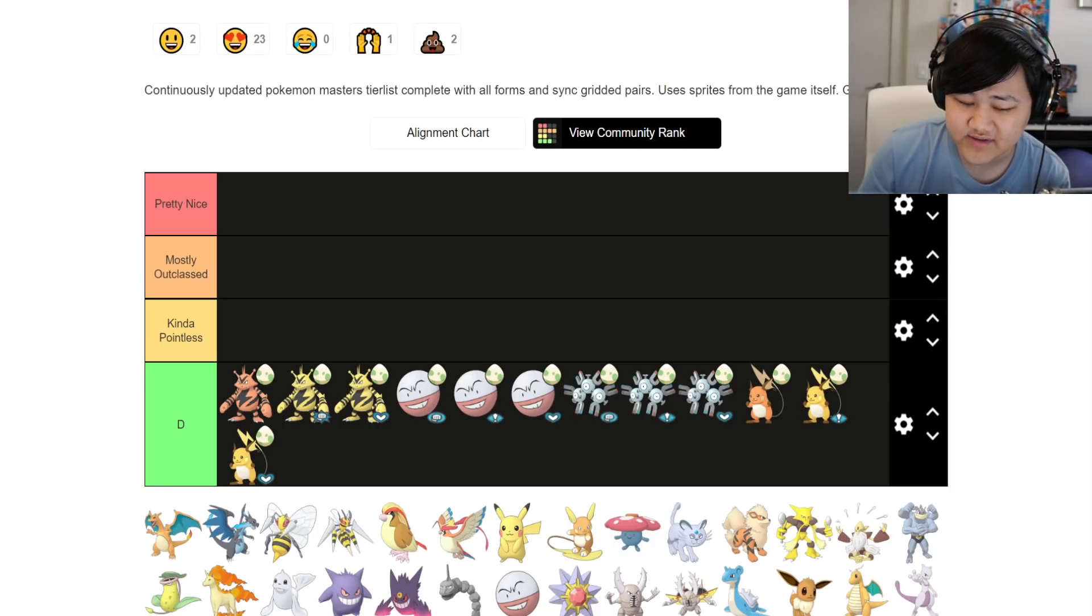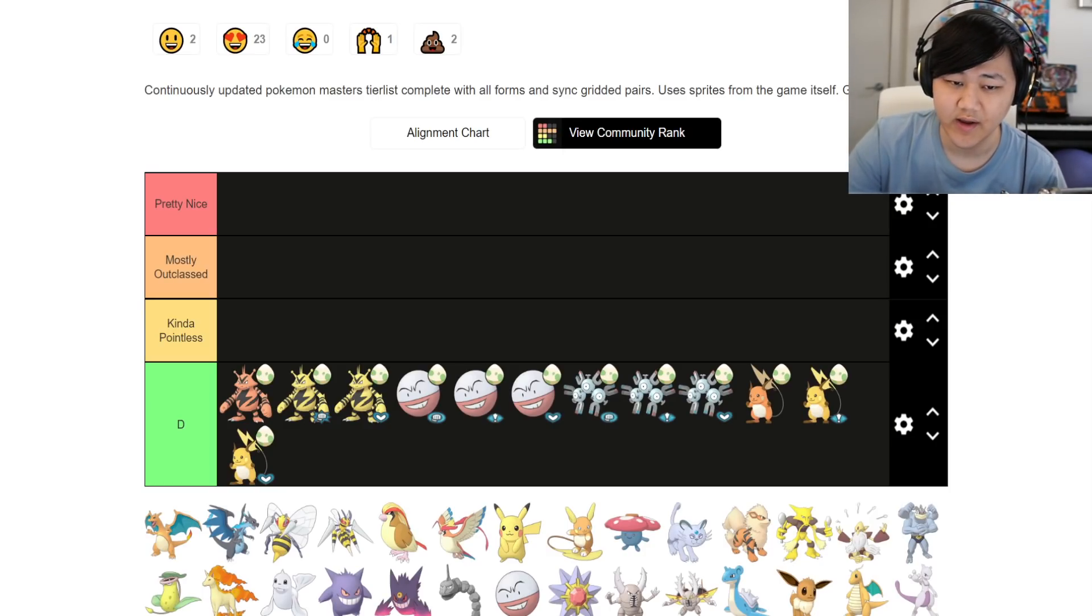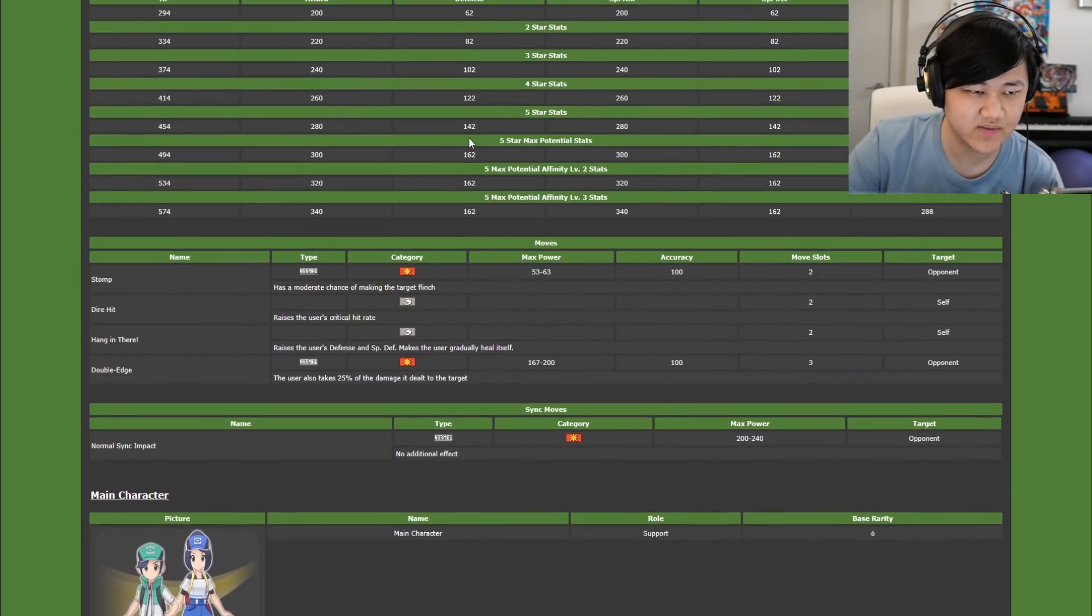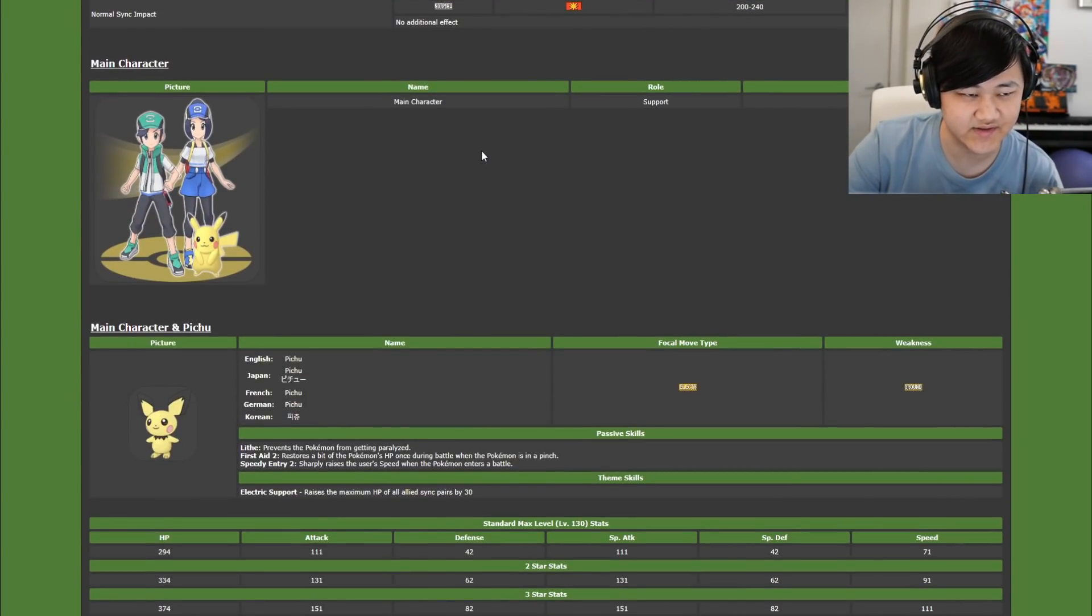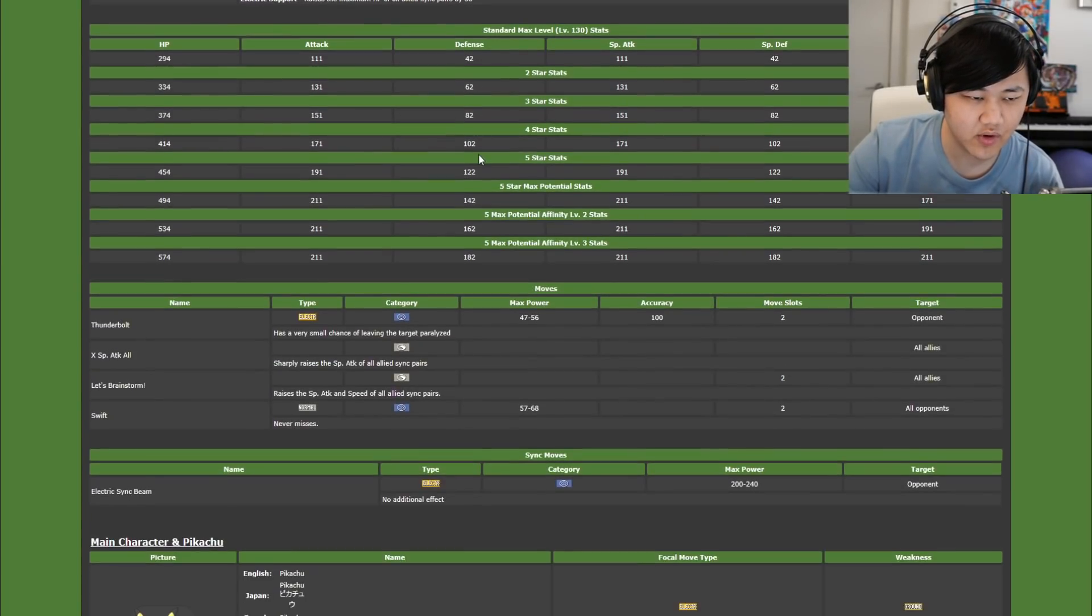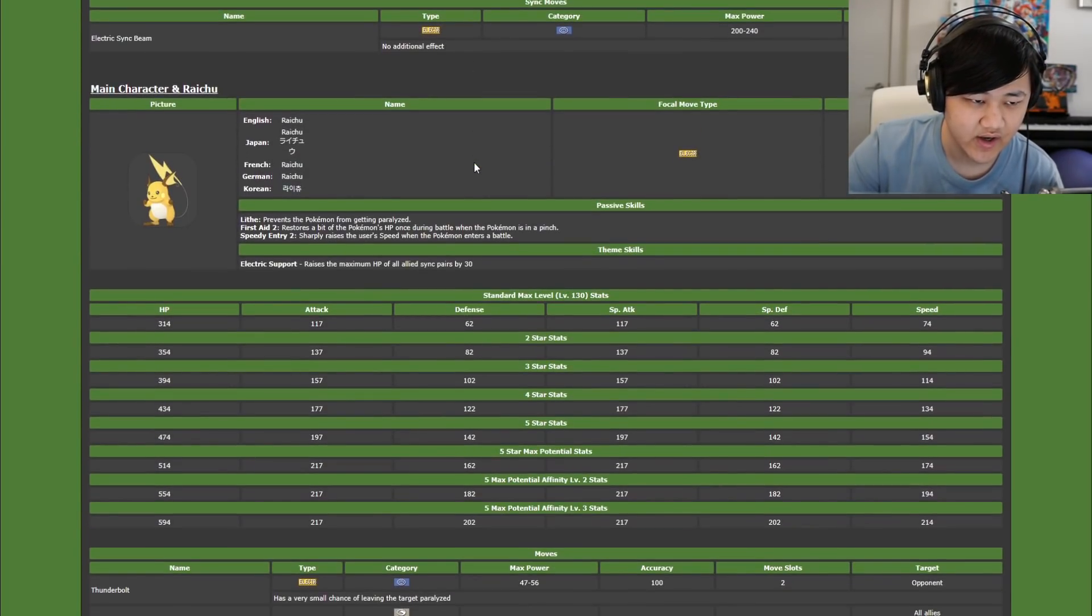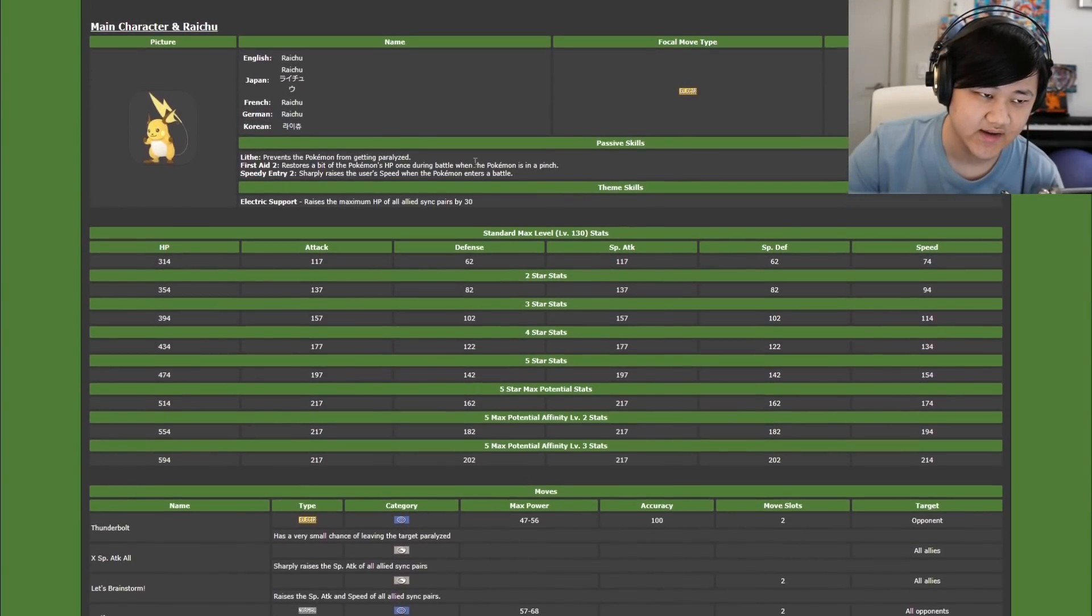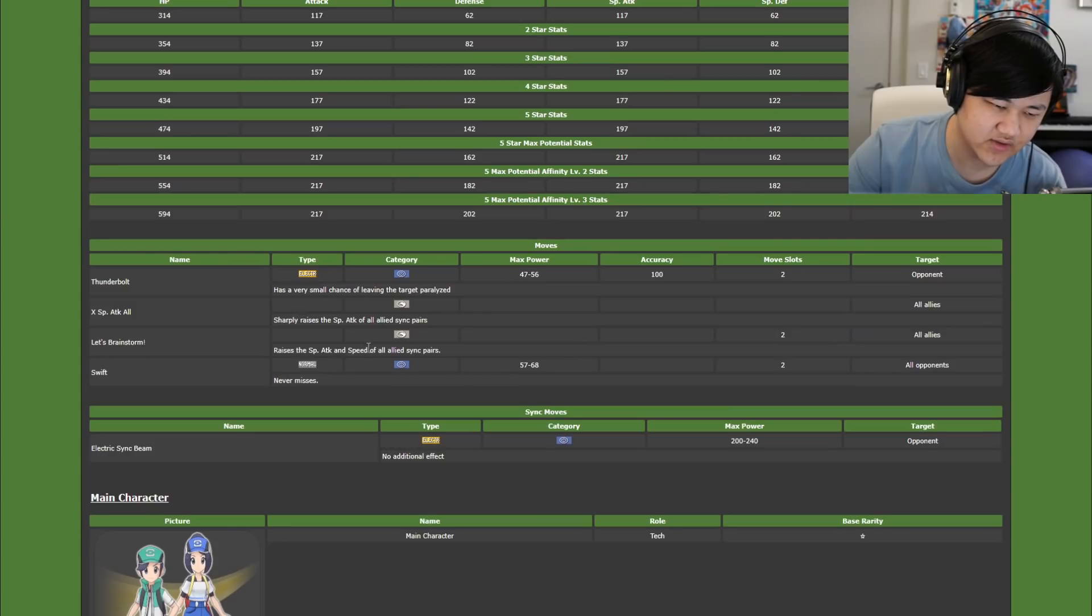But there are some decent ones, but I really don't think there's any that's super worth investing into. But regardless, let's get to them anyways. Let's start from top to bottom from Serby's list over here. That starts out with Support Pichu/Pikachu/Raichu. So it gives you X special attack all and Let's Brainstorm.